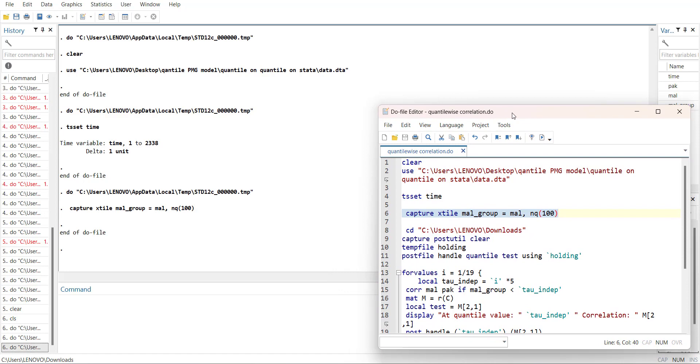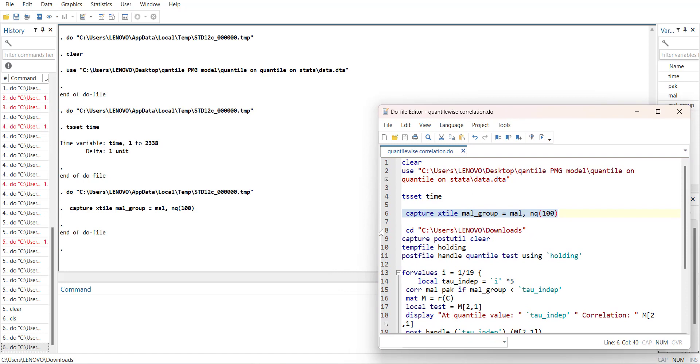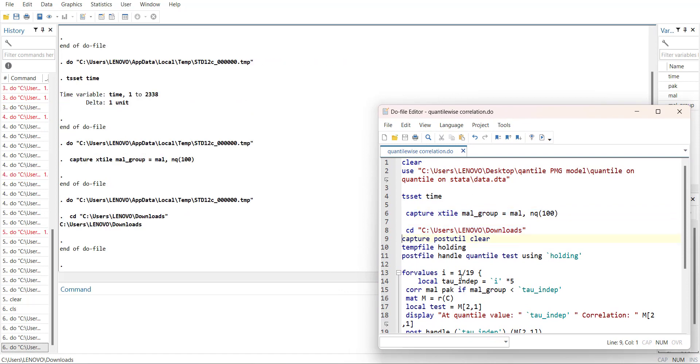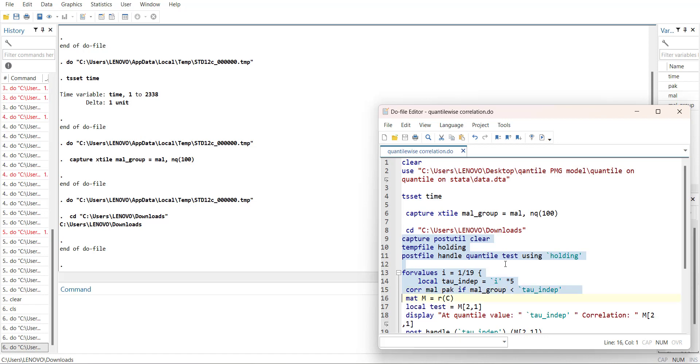Now I will also declare where to store the output, then I will create an empty folder and the empty folder name is 'holding'. Then I will say that it will create two new variables: one is quantile, next is test. Then the loop will run 19 times and it will multiply by five, so it will become 5, 10, 15, 20 till 95.